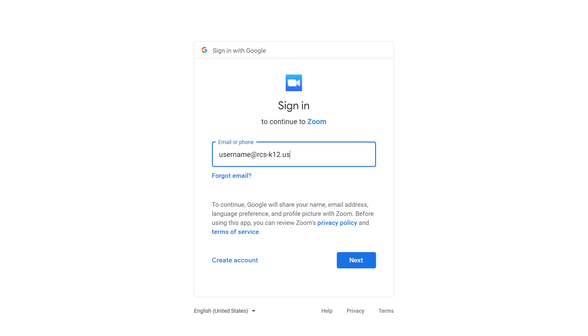Then sign in with your school Google account and password. Remember, it is your username at rcs.k12.us.